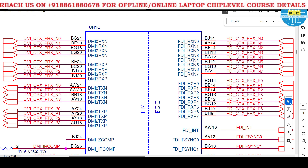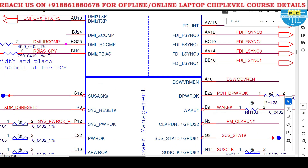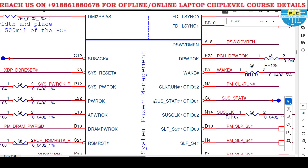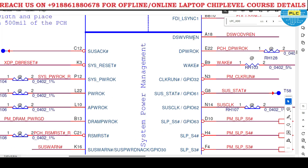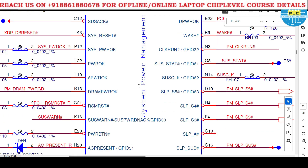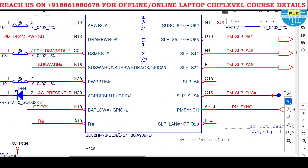FDI - when you install the operating system, that section it contains; you'll come to know in future. Here: system power management. This section is very, very important. Some signal is required; after this signal, only this particular section will enable. Battery low, AC present, power button, RSMRST.